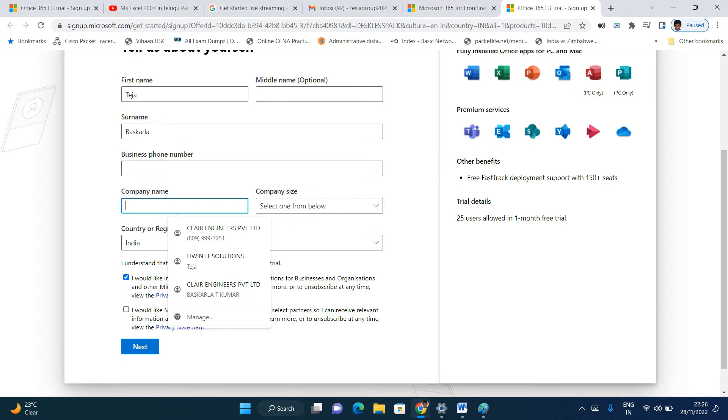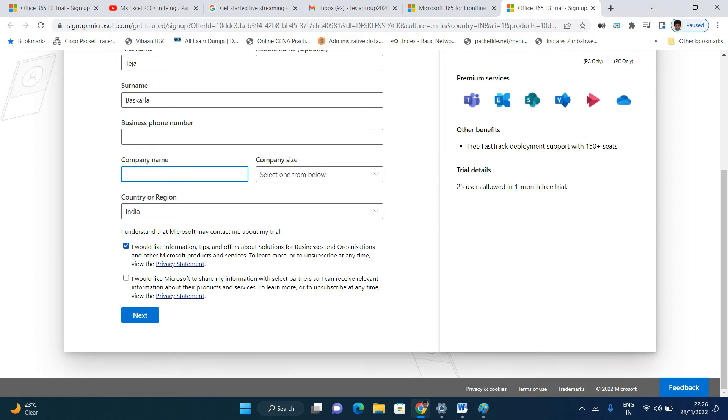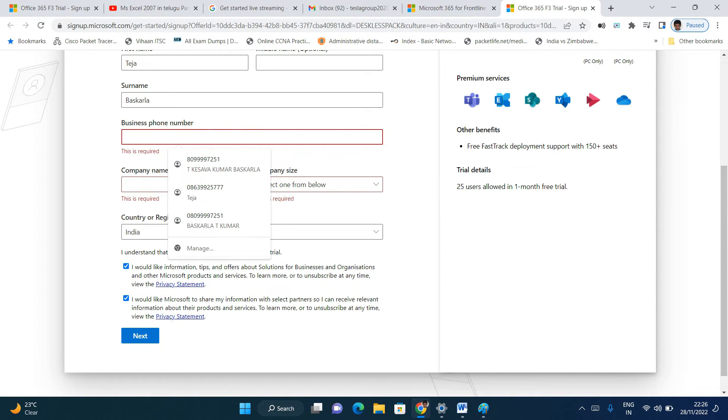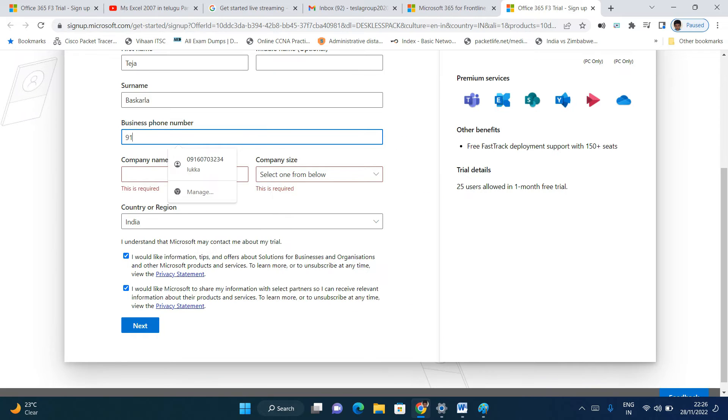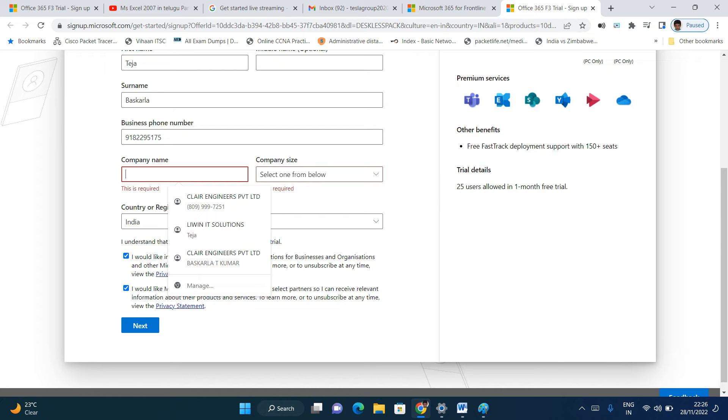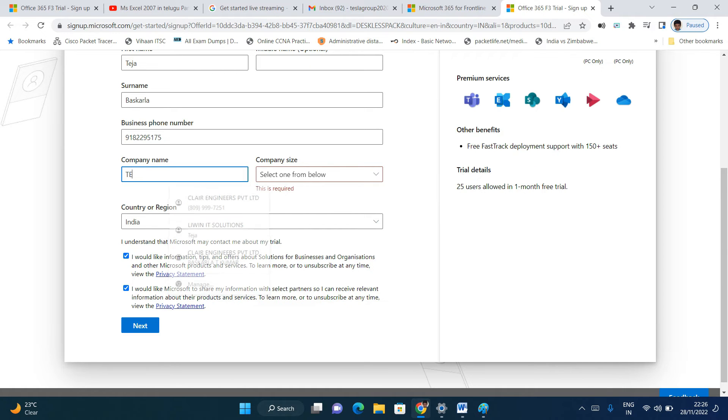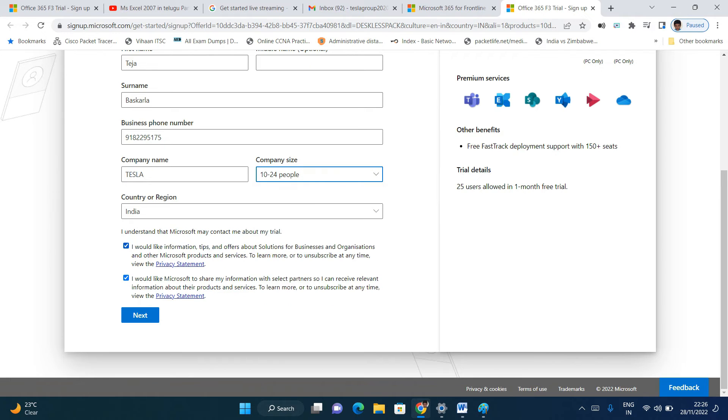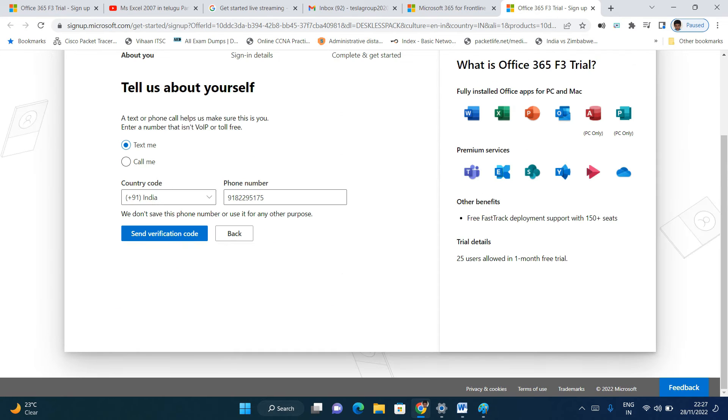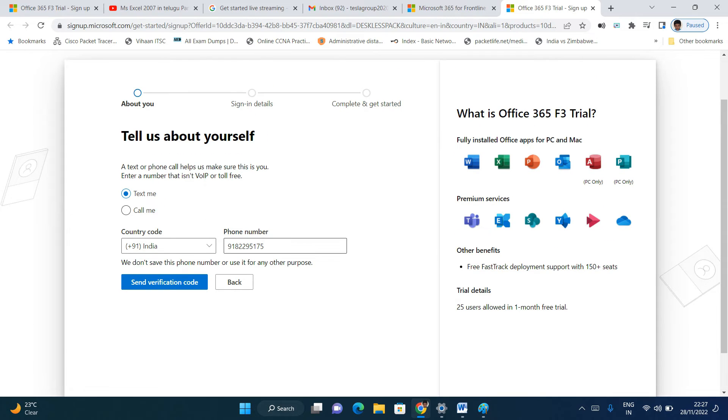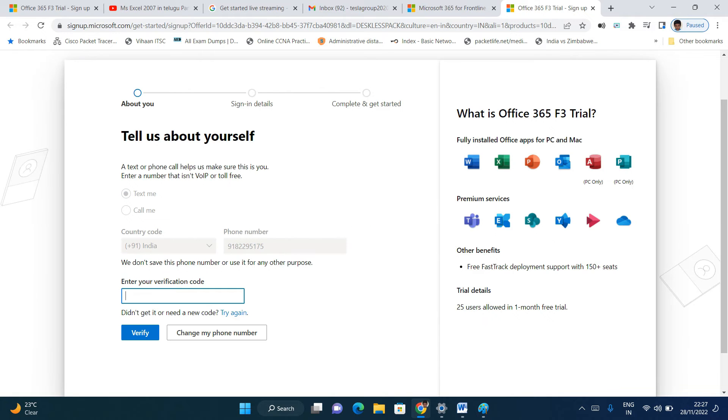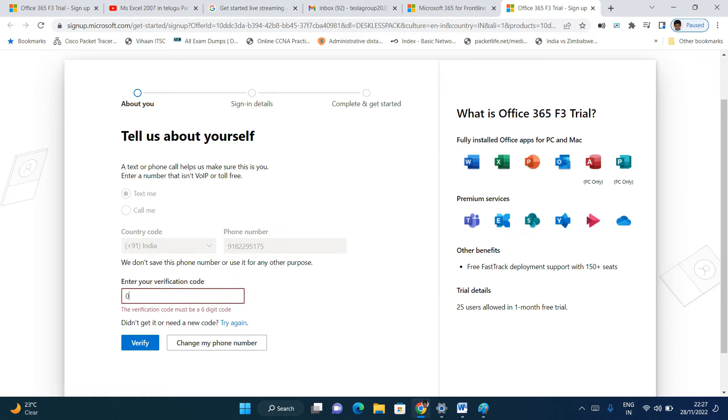Business phone number is mandatory. Company name, okay, I'm giving some name. For verification, choose text message or call. I am choosing text message, friends. I will receive the verification code.